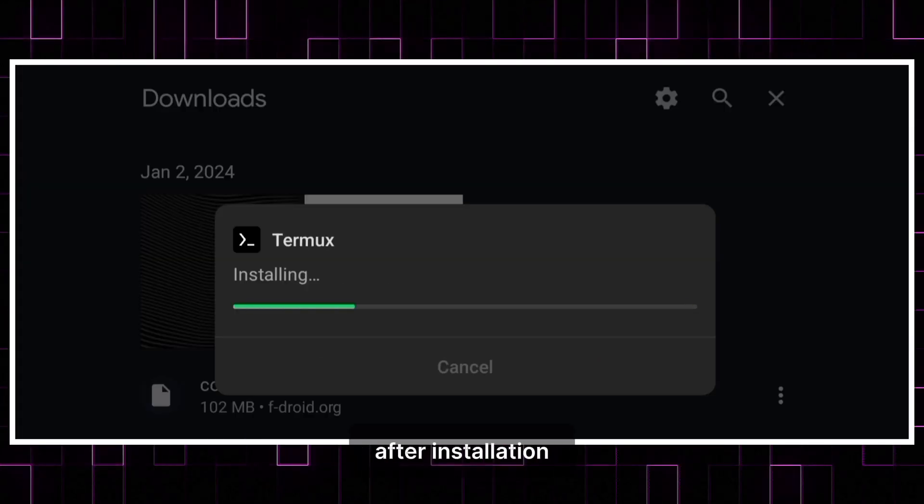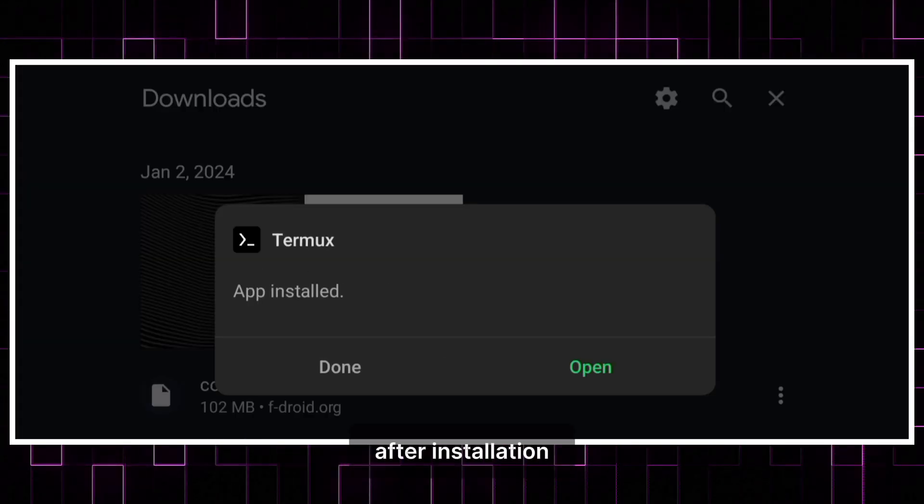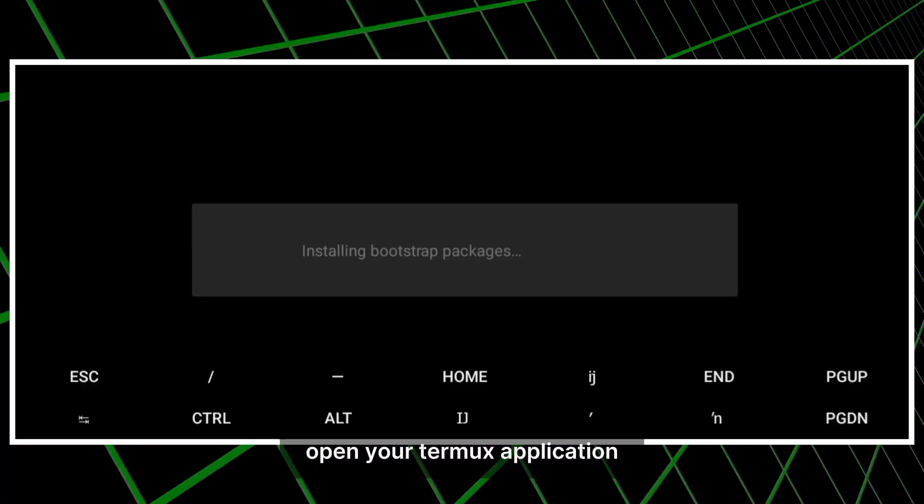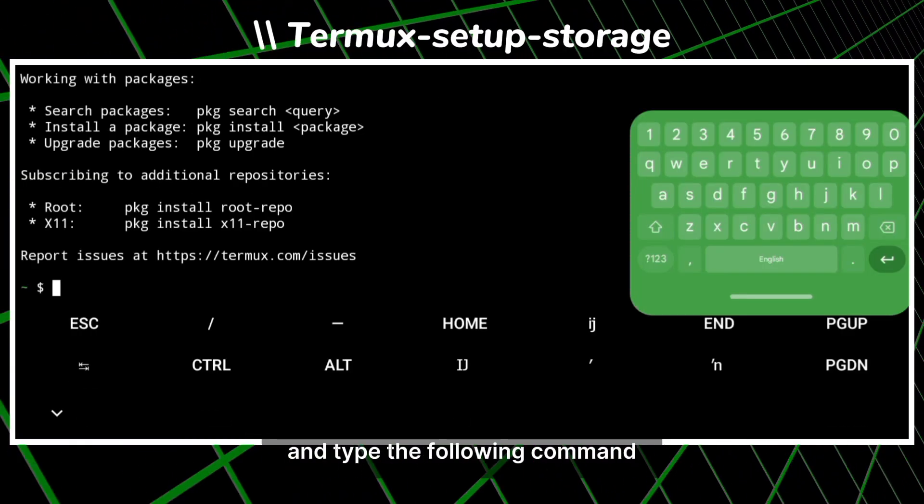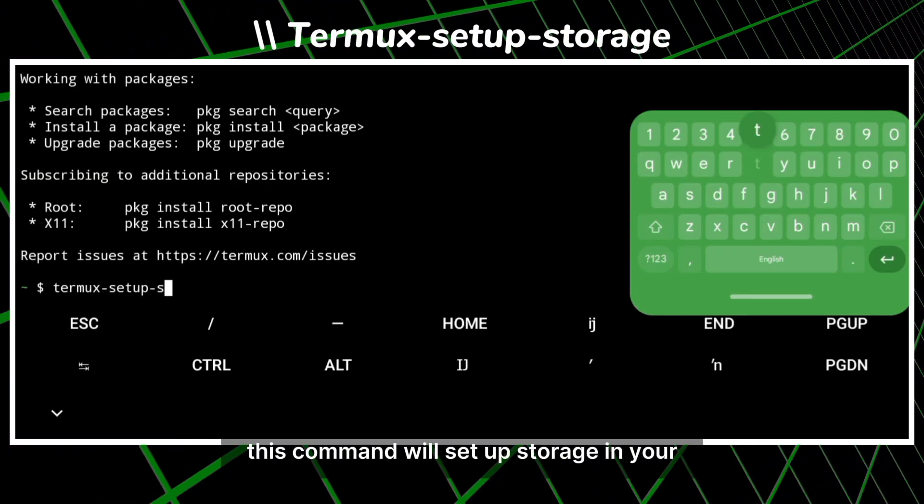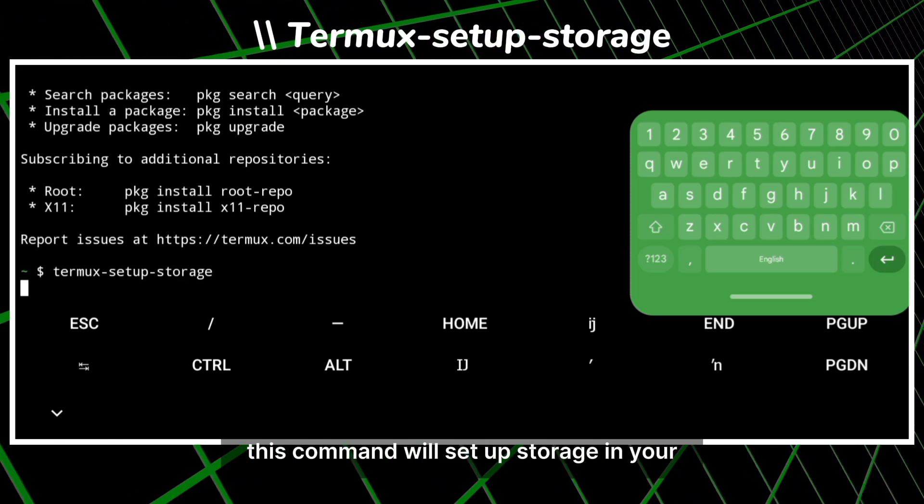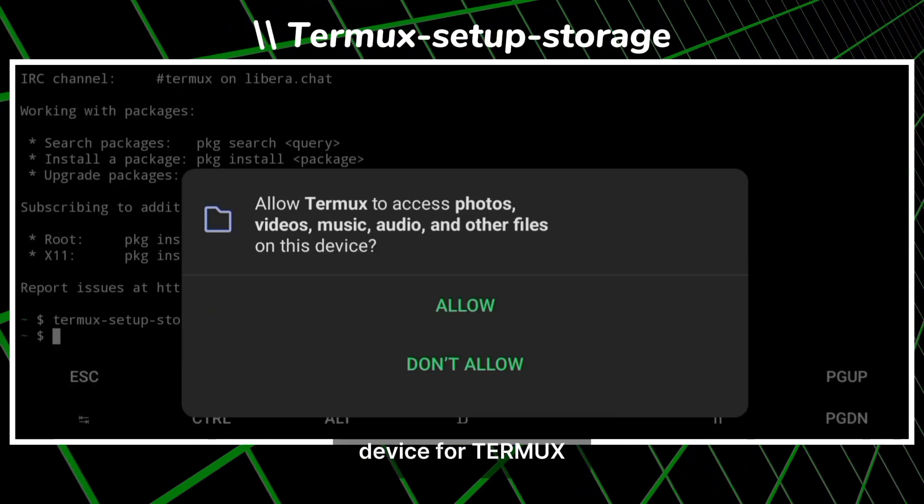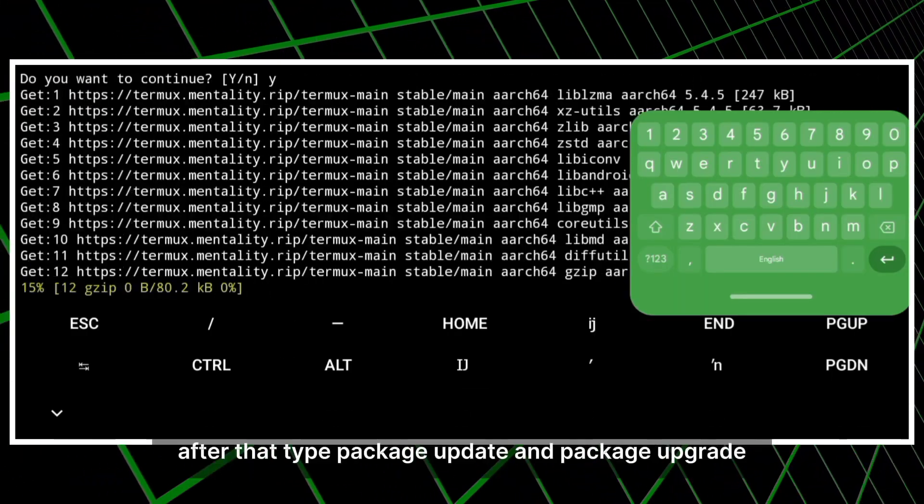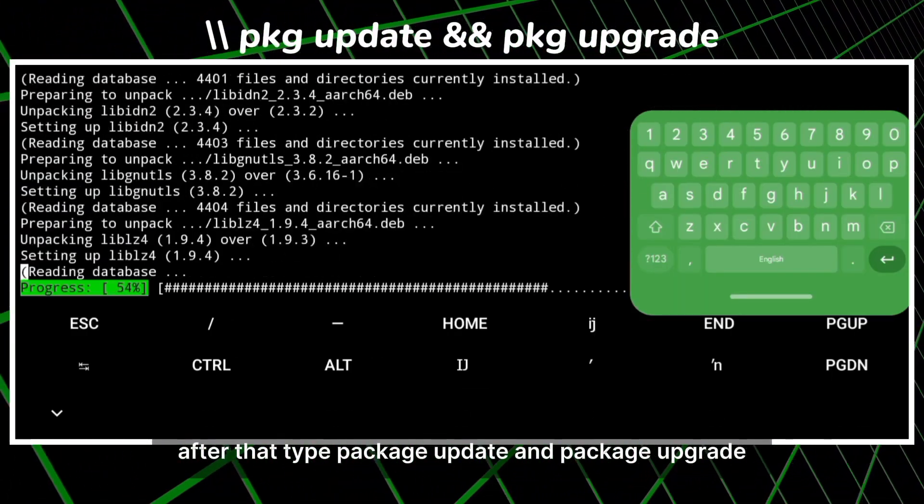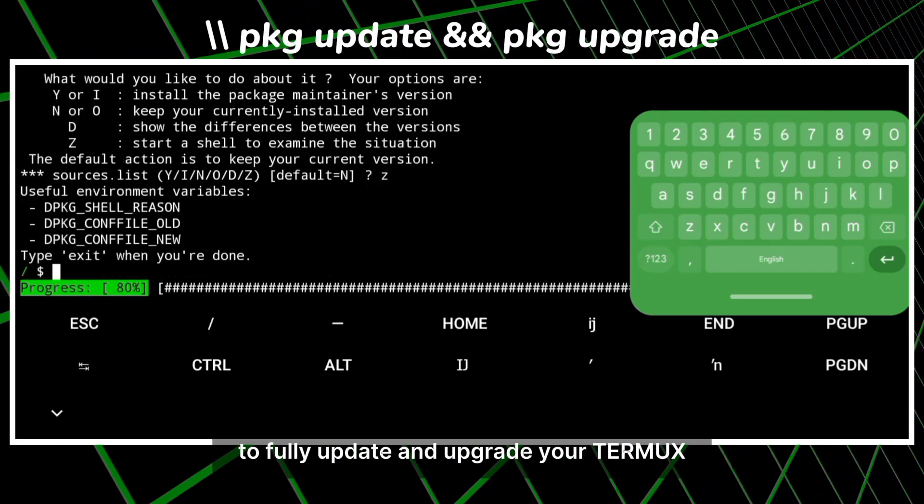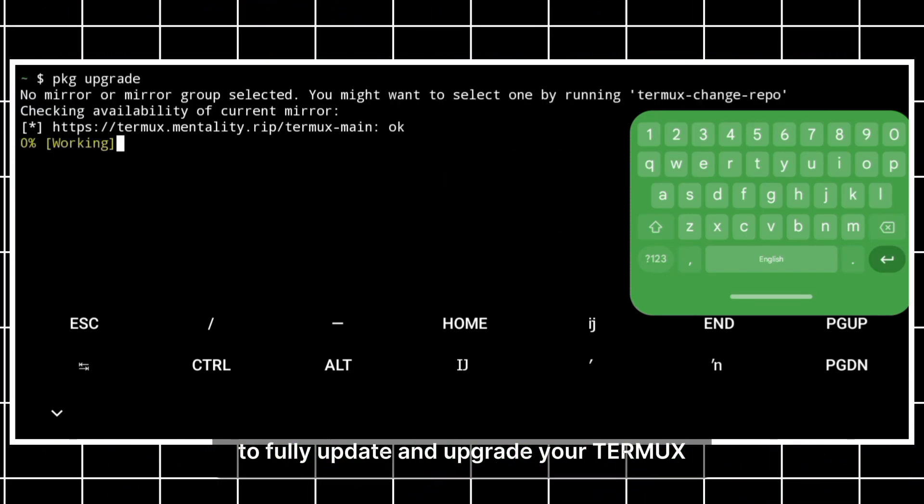After installation, open your Termux application and type the following command. This command will set up storage in your device for Termux. After that, type package update and package upgrade to fully update and upgrade your Termux.